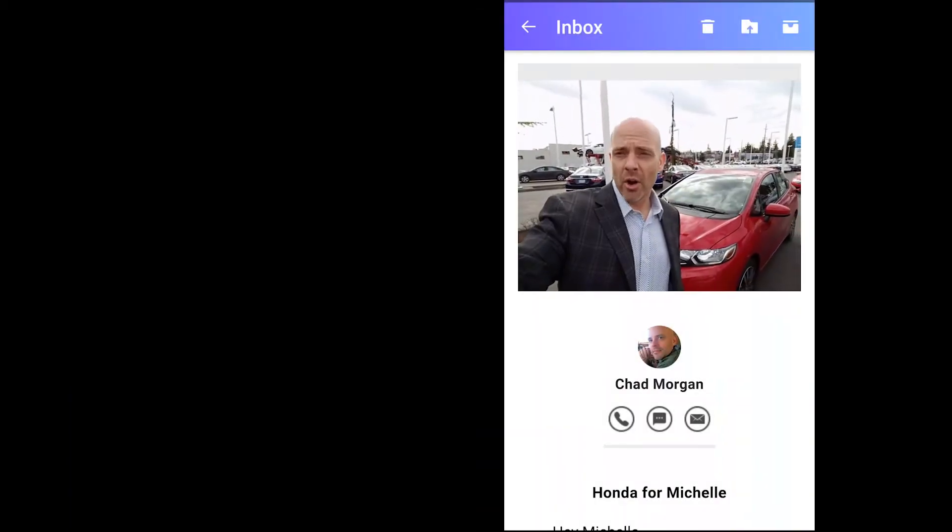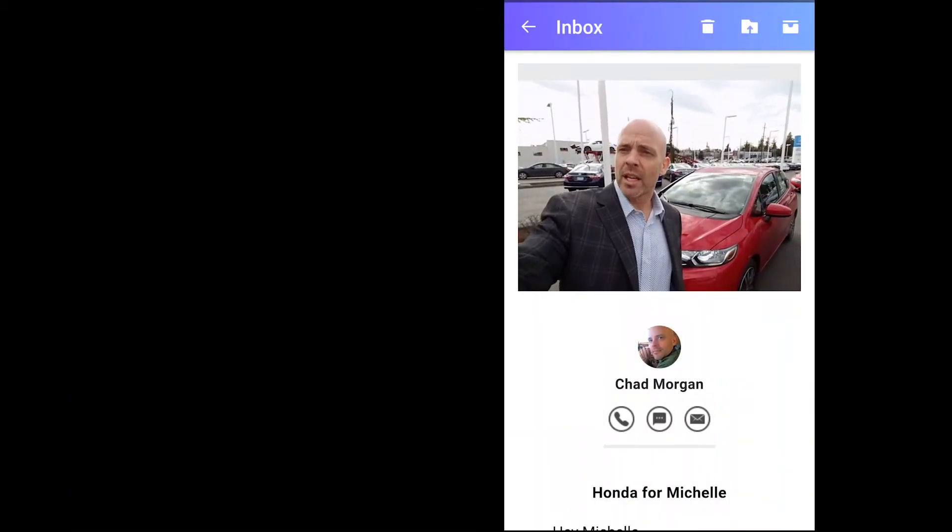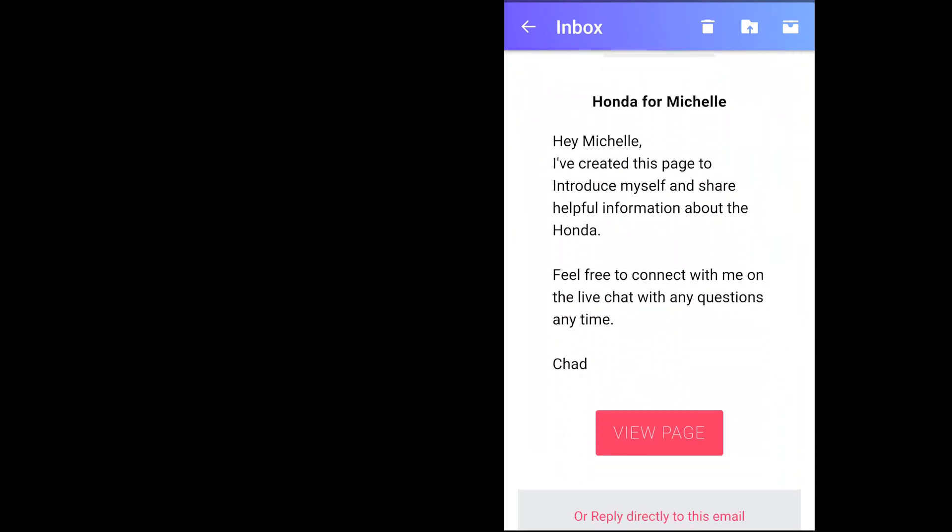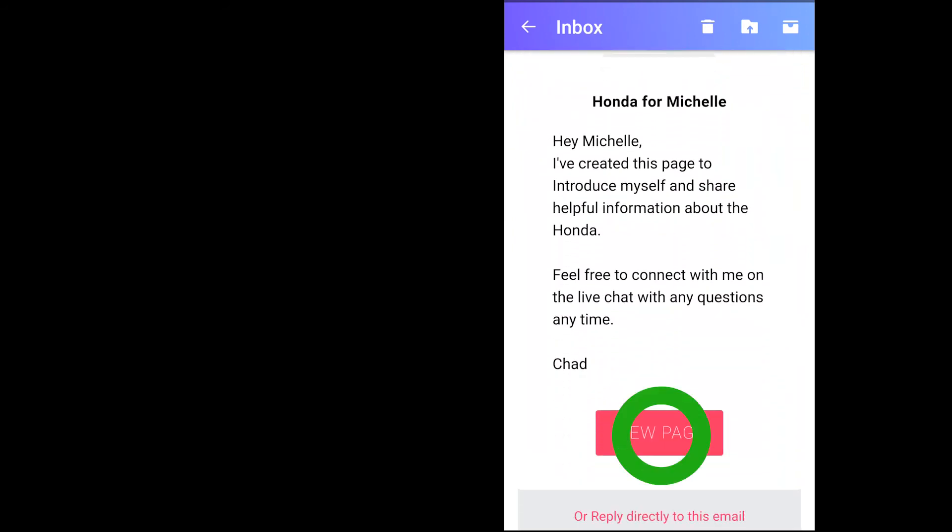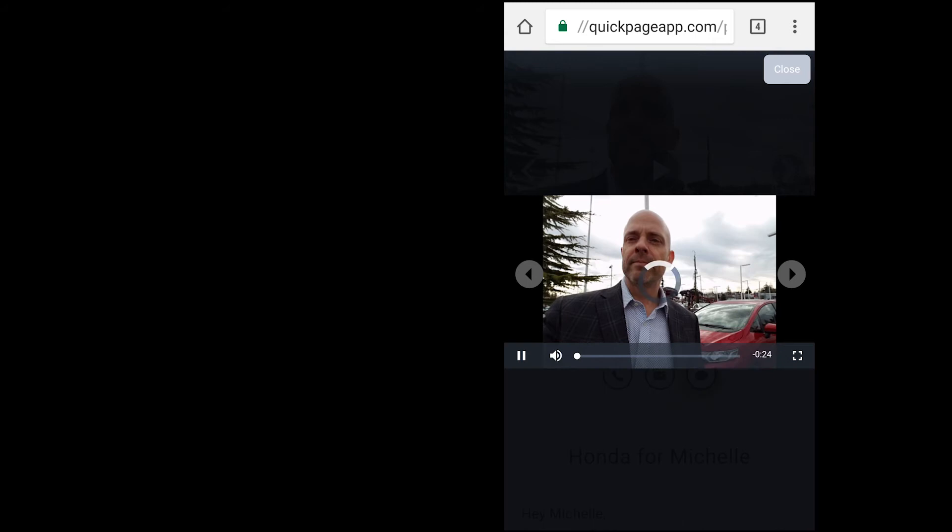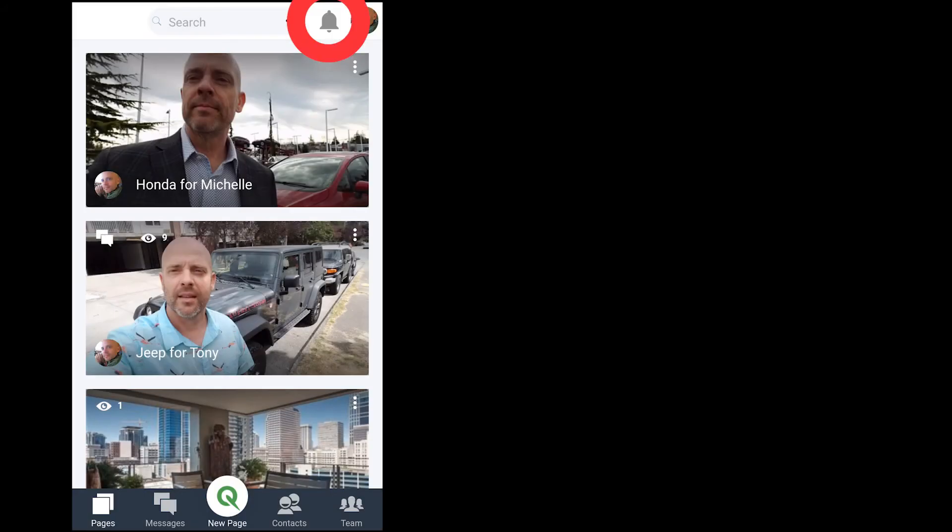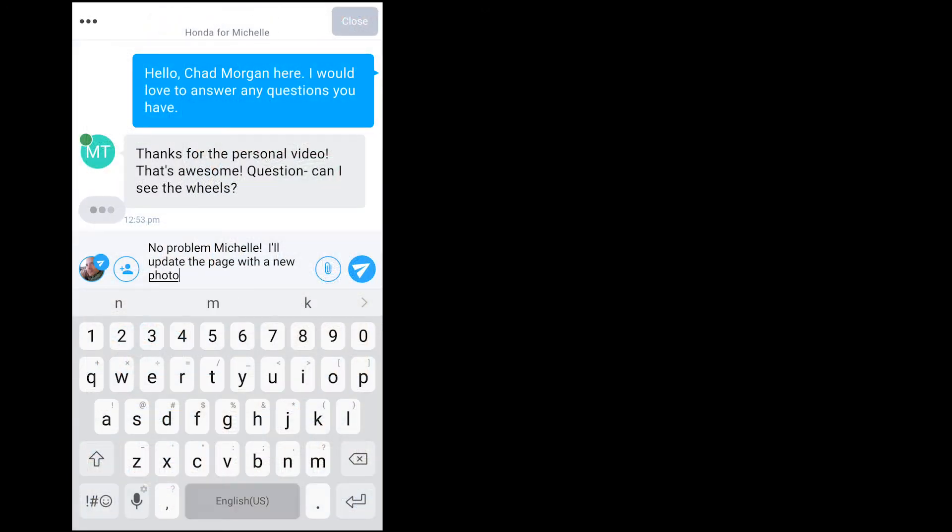When Michelle opens up my email, the five-second gif of my video will get her attention, increasing the odds of her clicking open my QuickPage and watching my video. Hey Michelle, this is Chad down at the dealership. We spoke the other day on the phone. I will get a notification the moment Michelle opens my page and be ready to answer any of her questions on the live chat.